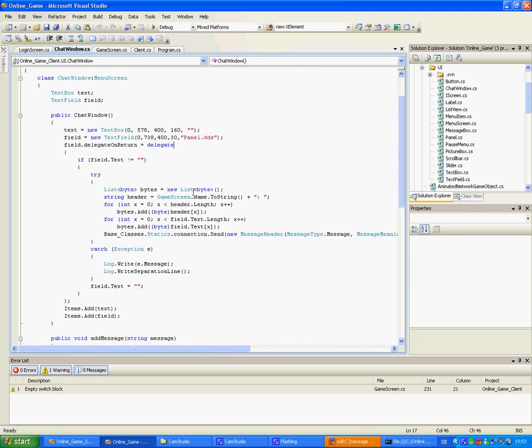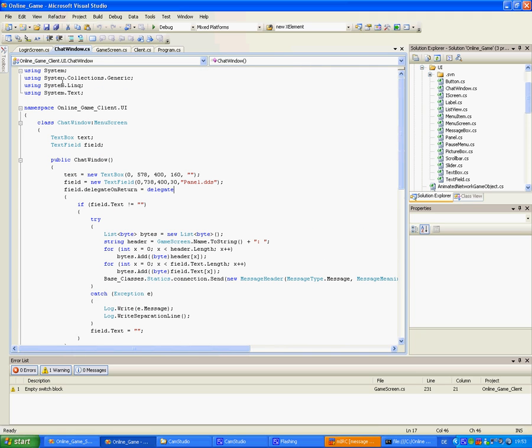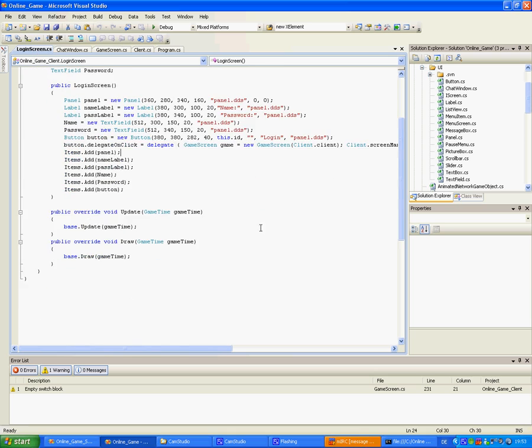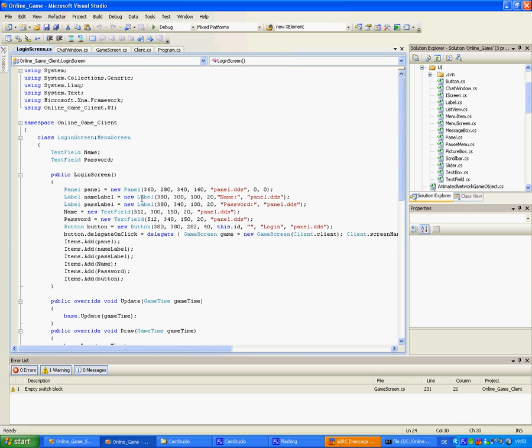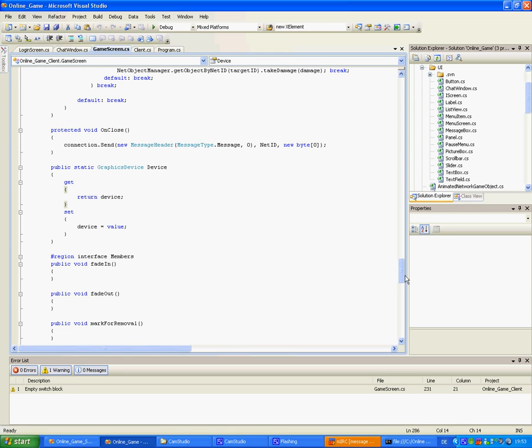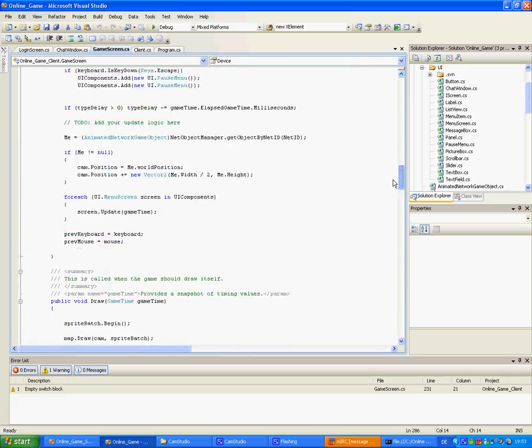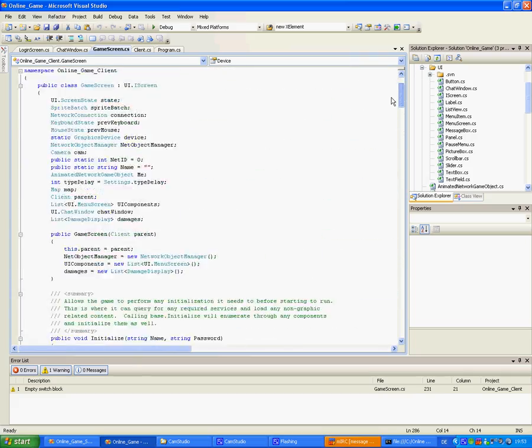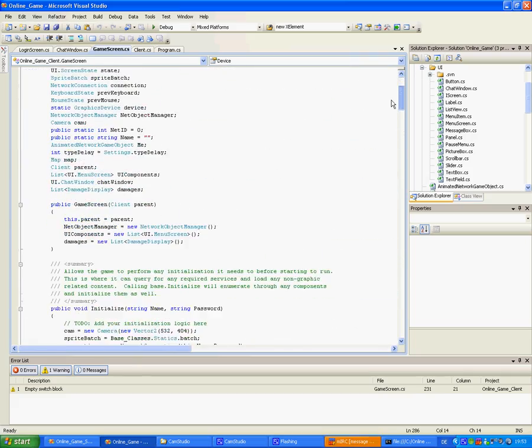And like chat window which is in the lower left corner here. Or my login screen which is the first you'll see. The game screen class is also just in iScreen.